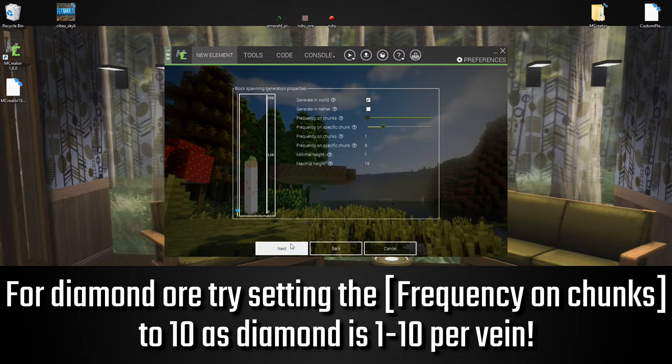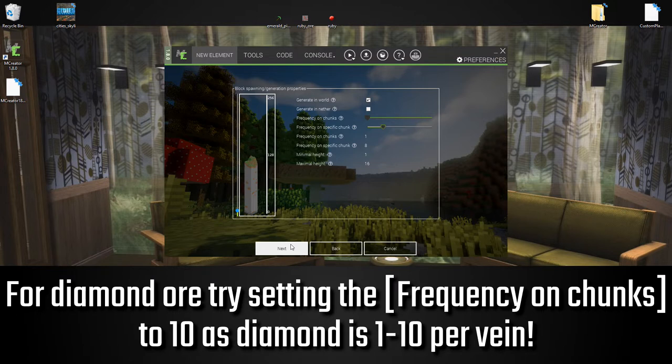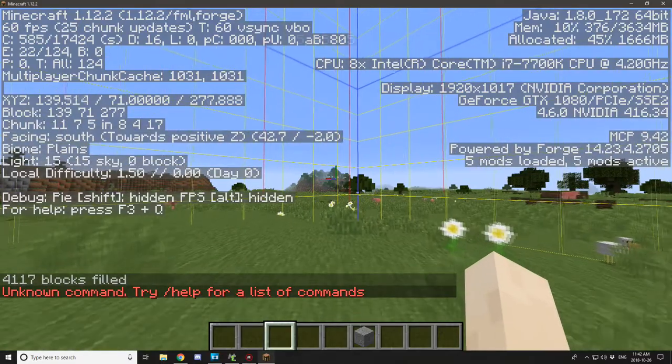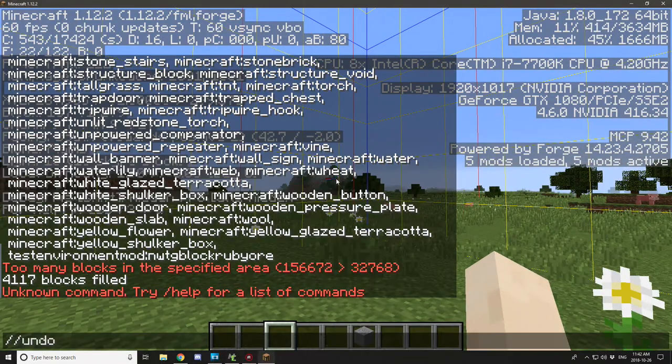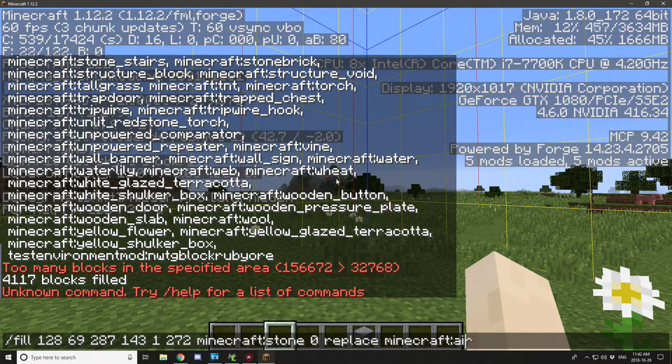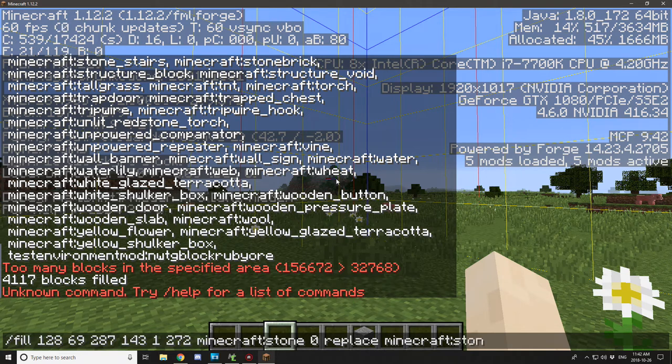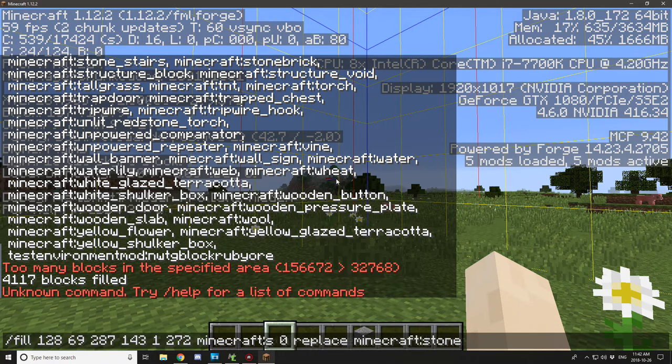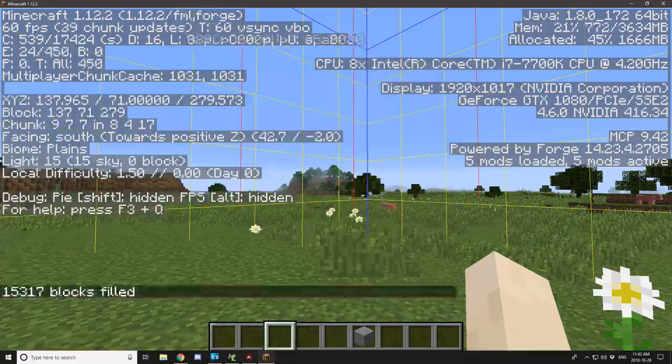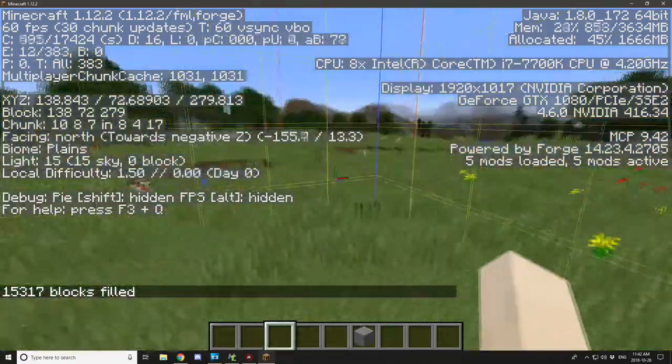And yeah, that looks good. So just generate that and we'll test it in game. So I think the easiest way to test the ore rather than finding it is just to clear out an entire chunk below.